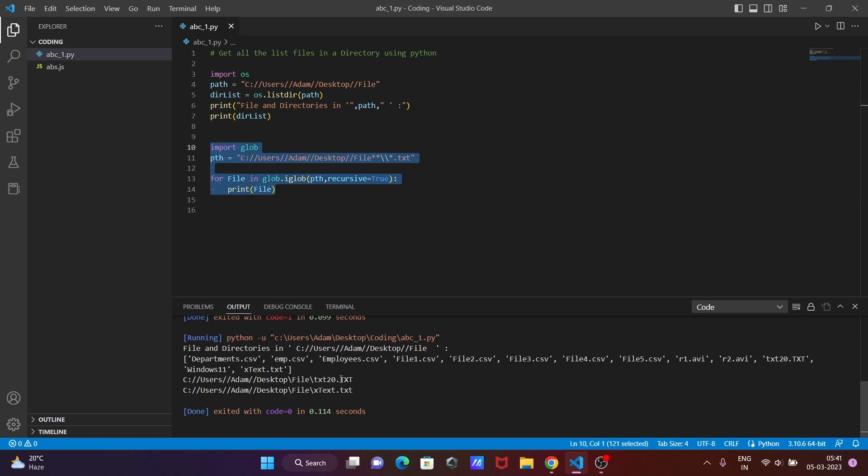So now you can see, all files are displaying, but after applying this code, you can see here only the text files are displayed. This is how we can get a list of files in a directory using Python programming language. I hope guys this video is helpful for you. Thanks for watching, see you next time, thank you.